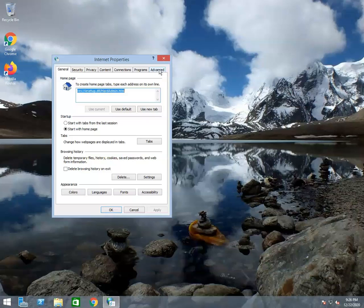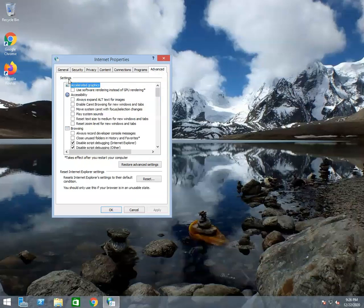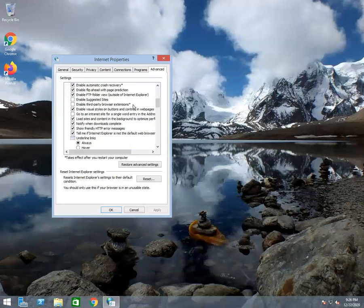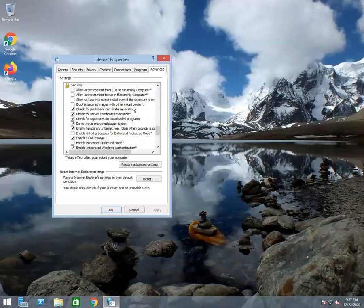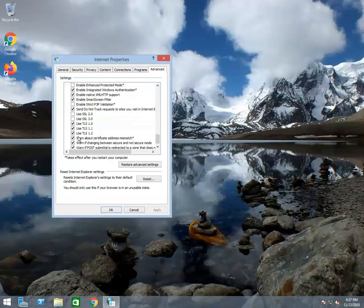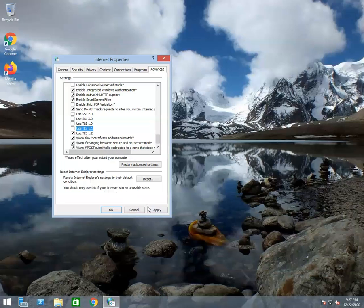Go to the Advanced tab and click on it. In the Settings section, scroll down the screen. Here, you can see the protocols which are supported by the browser. An unchecked box means that it is disabled for the browser. You can see that SSL 2.0 and SSL 3.0 are already disabled. In order to disable TLS 1.0 and TLS 1.1, you need to uncheck the respective box. After then click on the Apply button to apply the changes, and click OK to close the Internet Properties window.